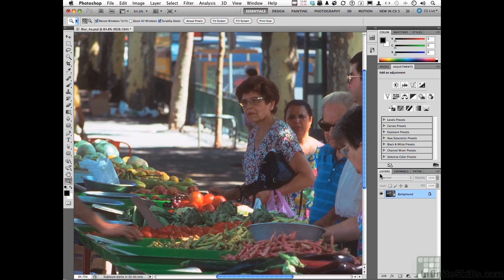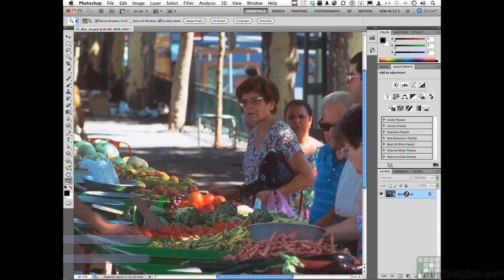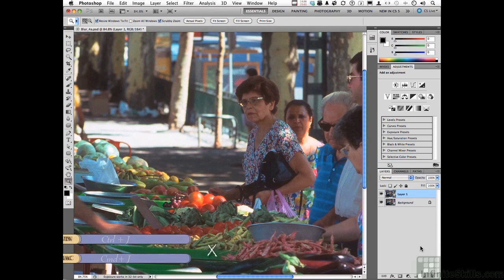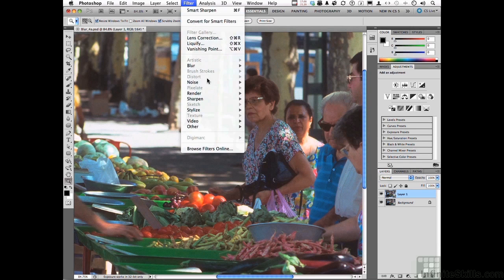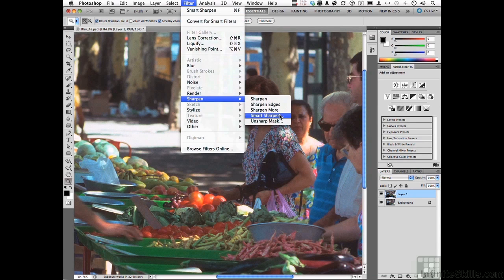Come over into Layers and make a copy of the background. We can do that with Ctrl+J — that's the easiest way and you've got a copy. I just like to do that so I can see before and after, see if I like it or not. With that done, we're ready to go. Go to Filter on the pull-down menu and go down to Sharpen, and select Smart Sharpen. Some filters don't work in 16-bit, but we're lucky this one does.